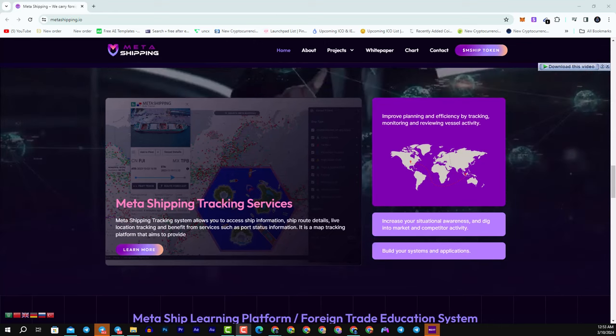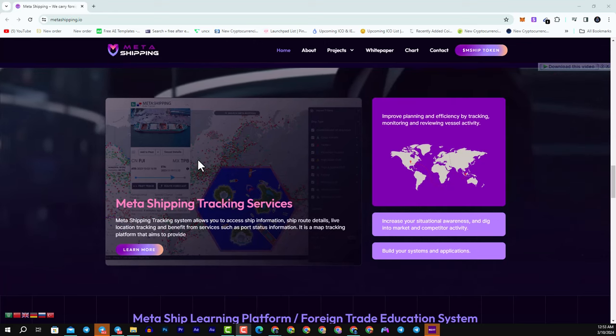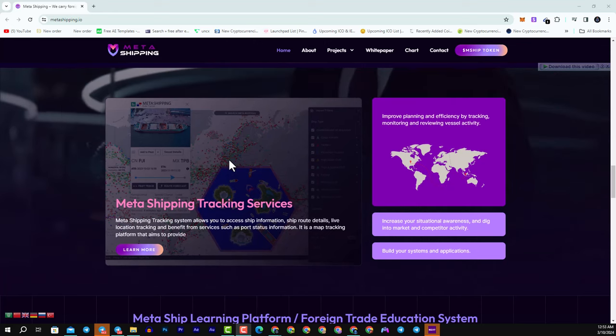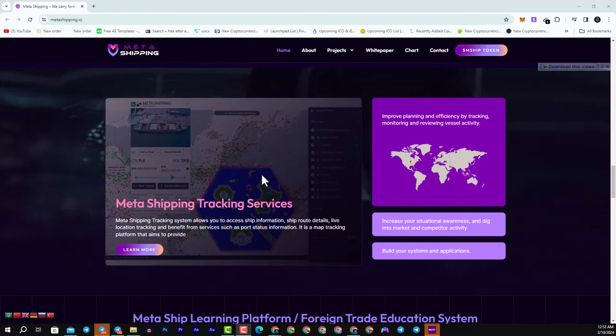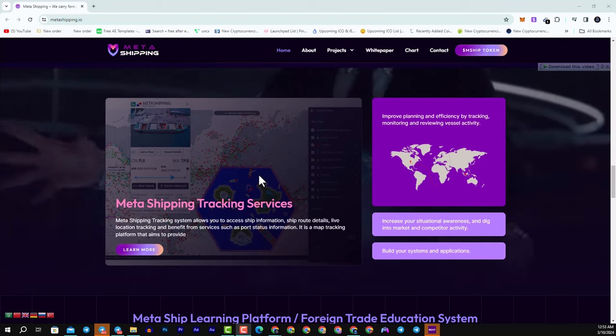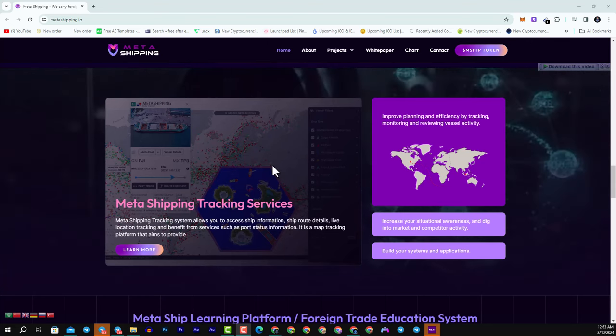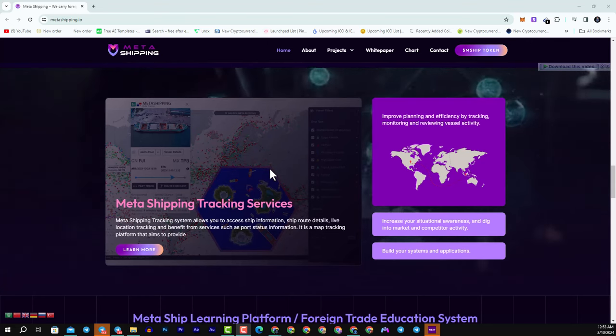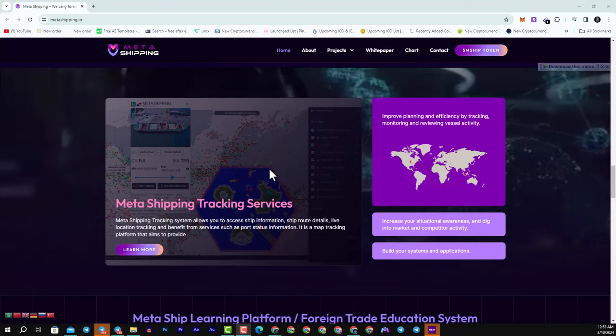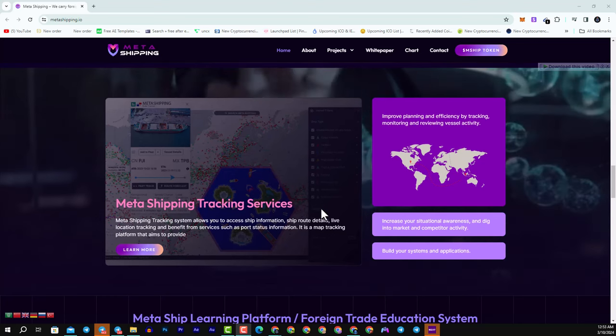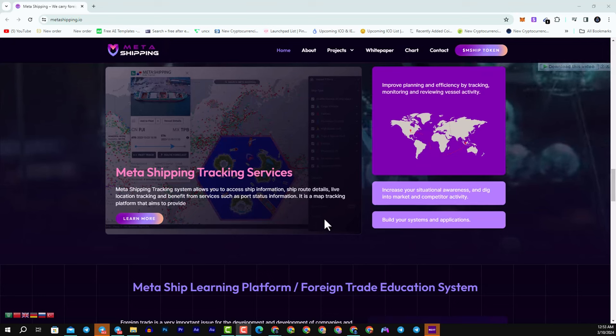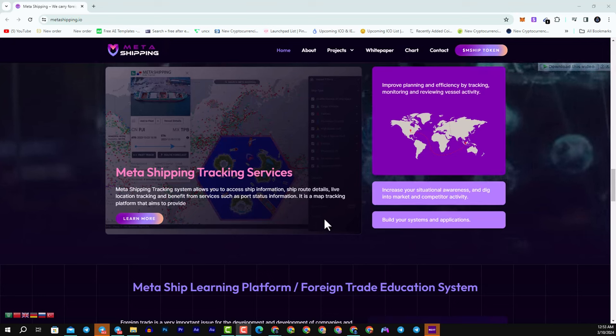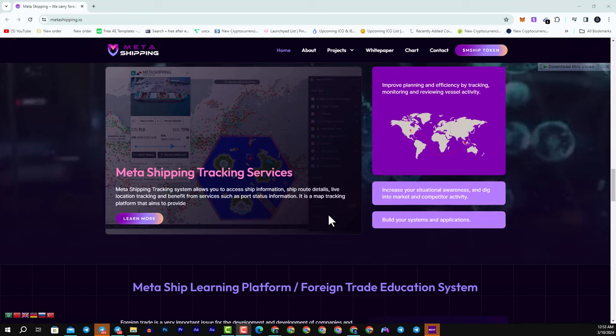We have as well the Metashipping projects like the tracking, learning, and mship model marketplace, and their token mship. What is the Metashipping tracking service? It is a system that allows you to access ship information, ship route details, live location tracking, and benefit from services such as port status information.